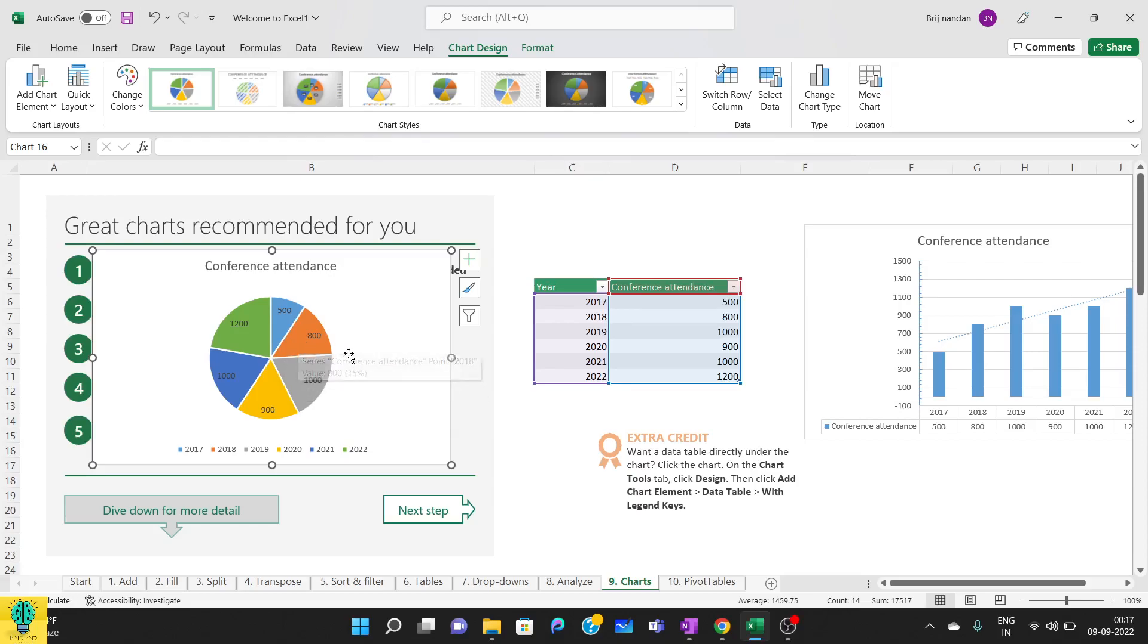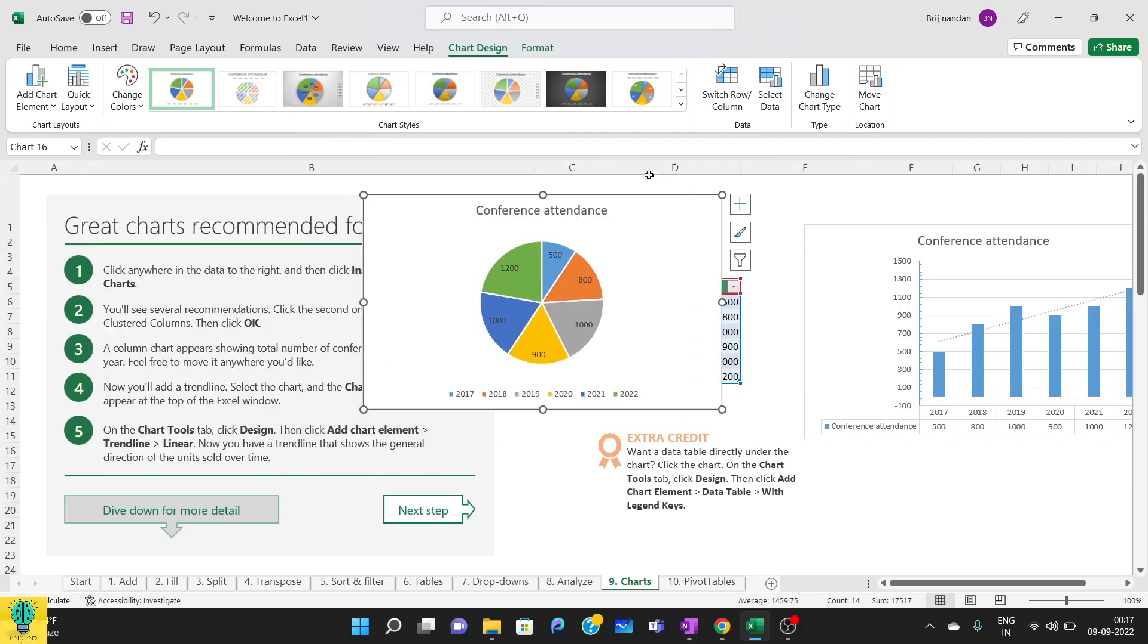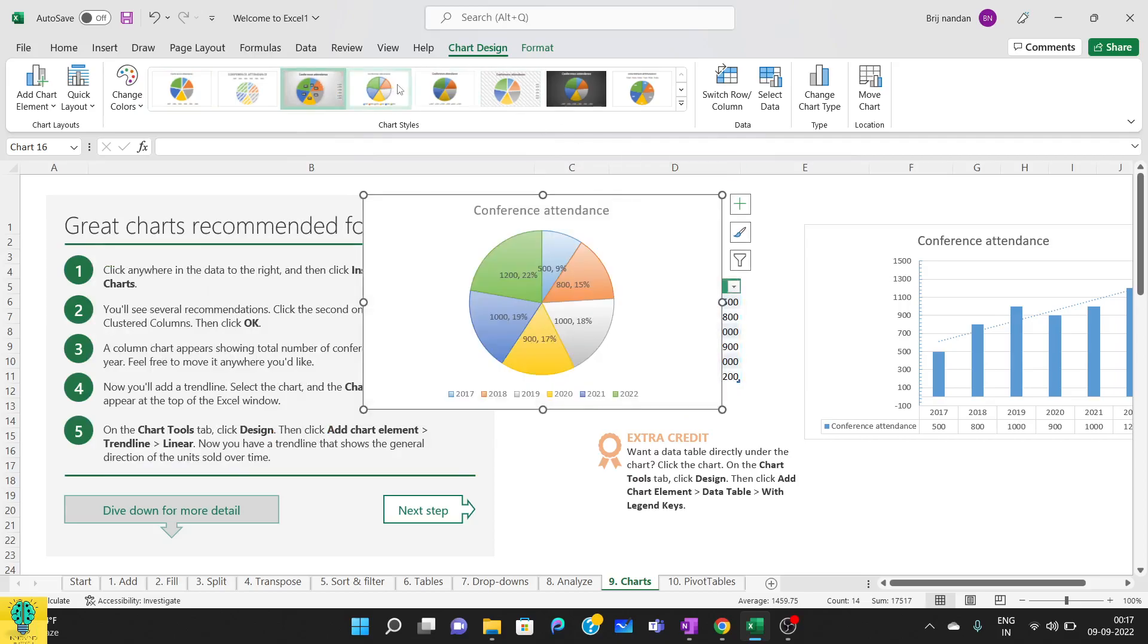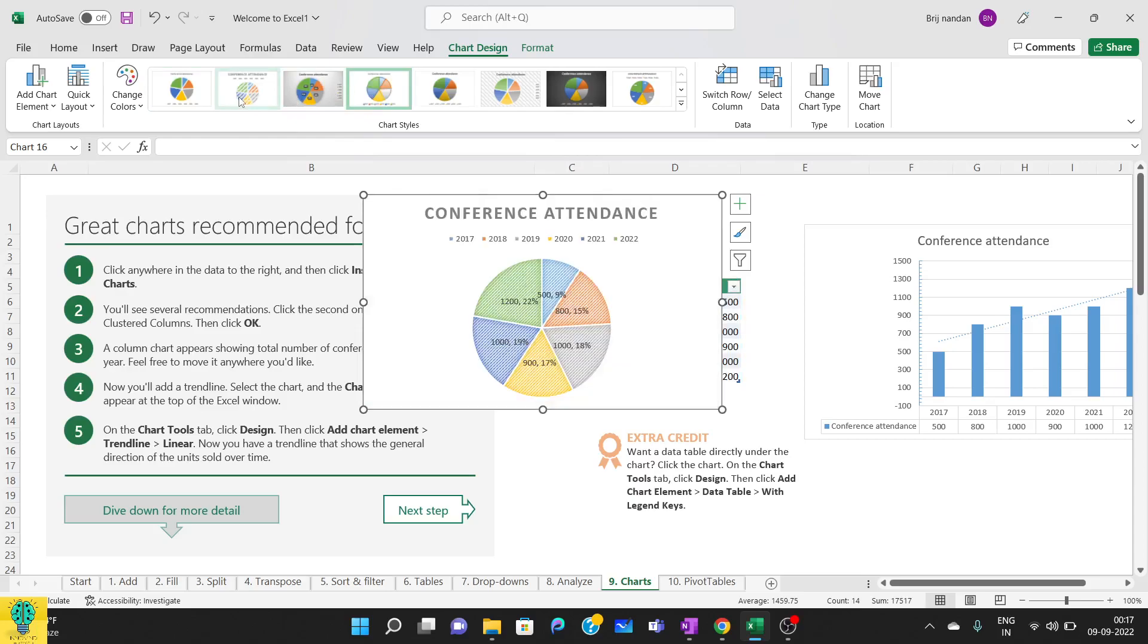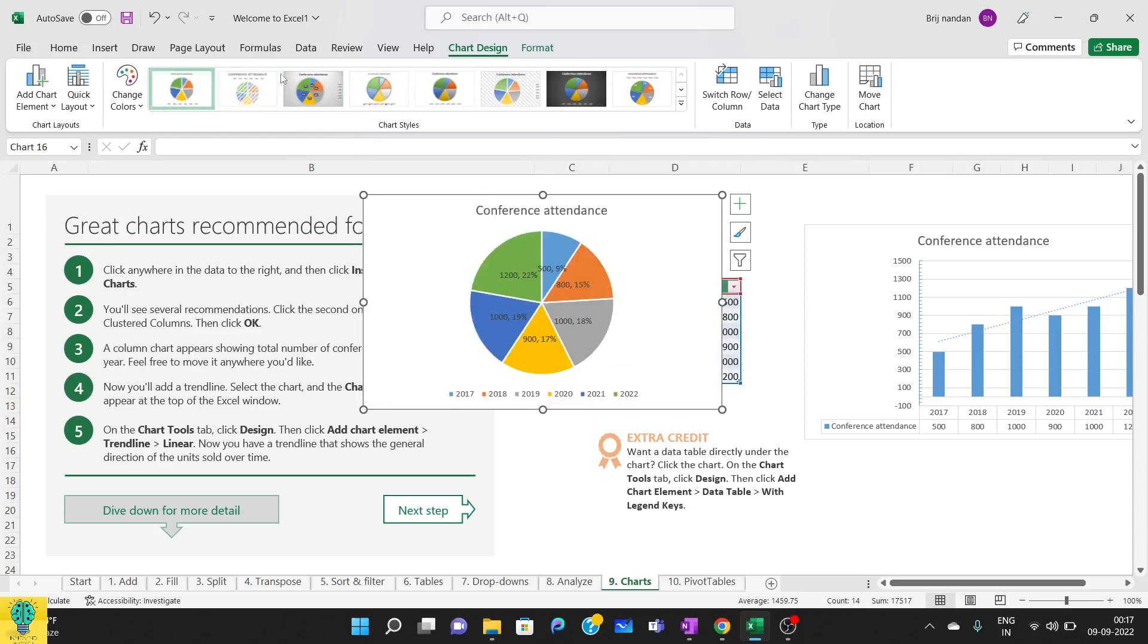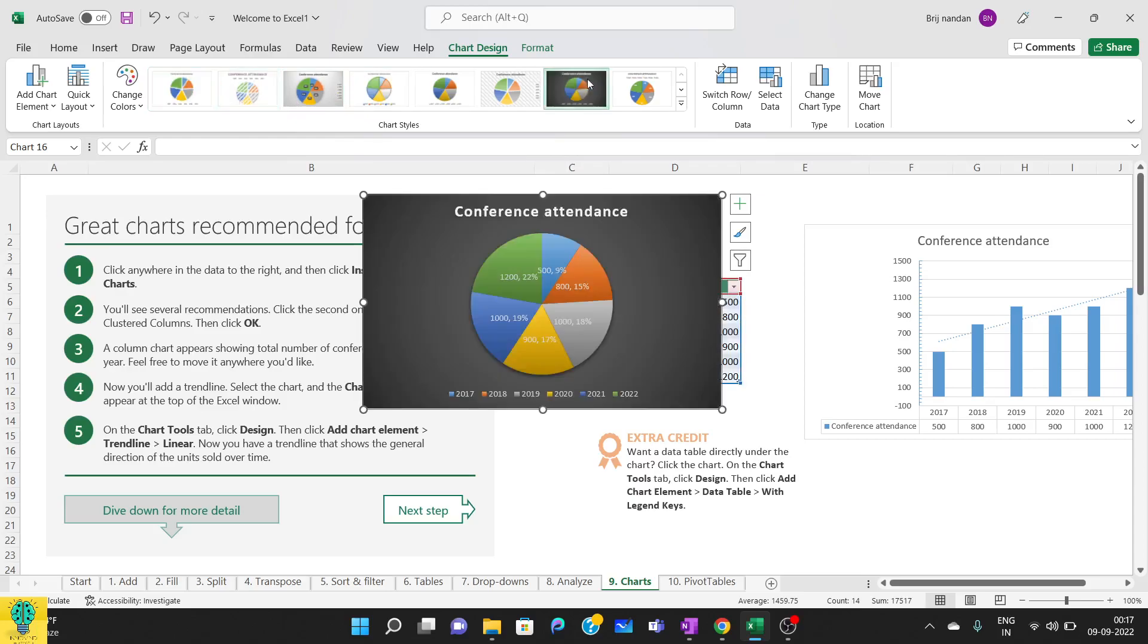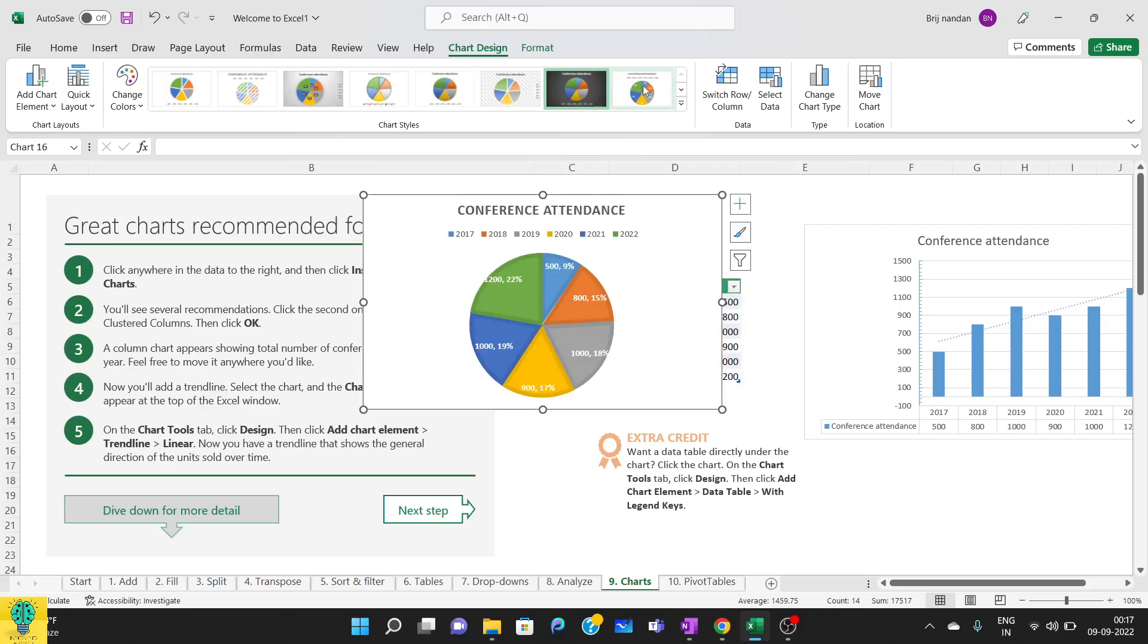You can change the chart type from chart design from here, or you can change from here. That will include the percentage, or I can do something like this, or anything which you want.